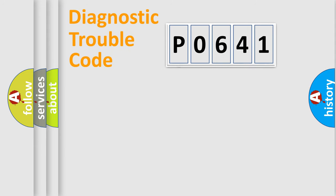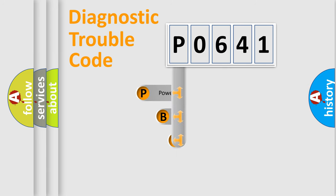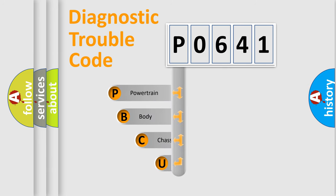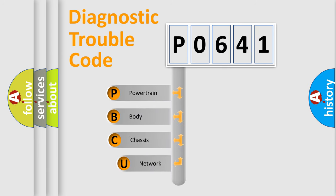First, let's look at the history of diagnostic fault code composition according to the OBD2 protocol, which is unified for all automakers since 2000.